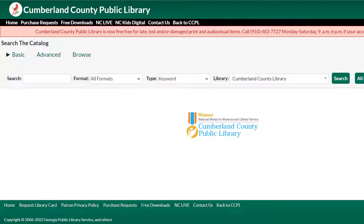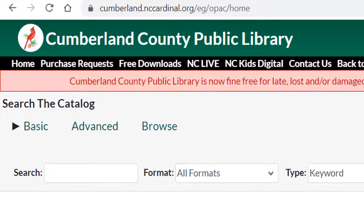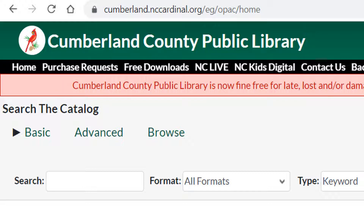There may be multiple ways for you to access your library's OPAC. You can go directly to nccardinal.org with your library's name at the beginning of the URL, or find a link on your library's homepage. Ask your library for help finding the quickest ways to access their OPAC.